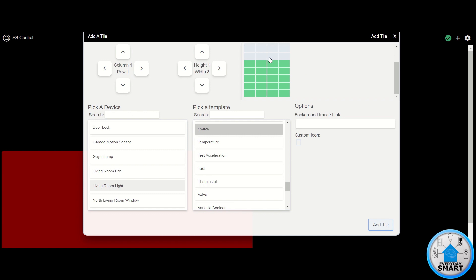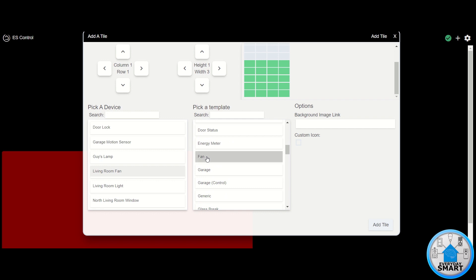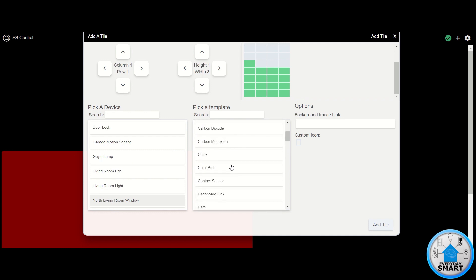The next device is my living room fan. This is a fan control device, so under the template section look for "fan." Place it where I want it and set it to three columns — click "Add Tile" and it takes that place. The next device is my north living room window, which is a contact sensor. Select that device and search for the "contact sensor" template. Set it to three columns and click to add the tile — it took that space.